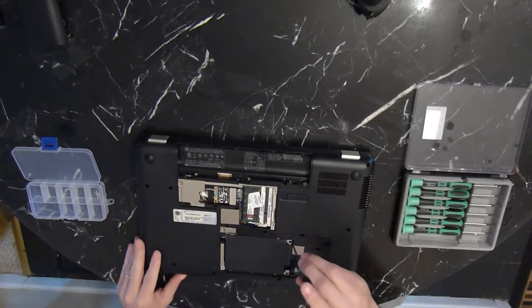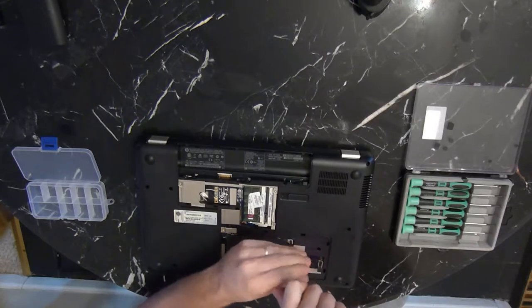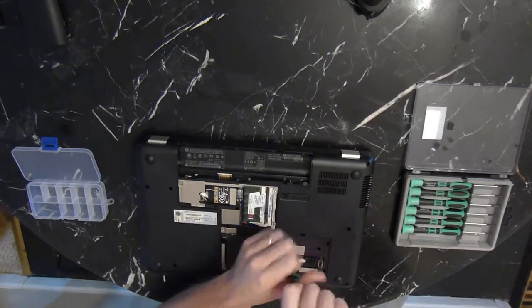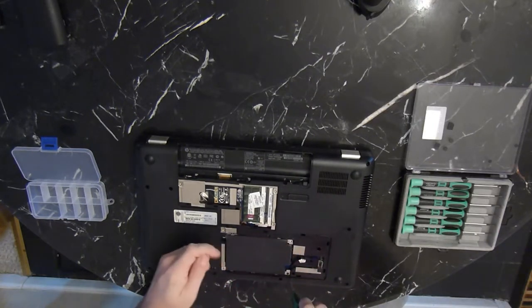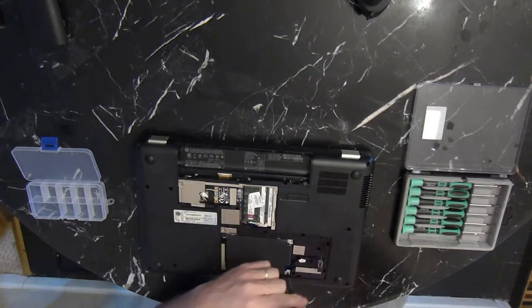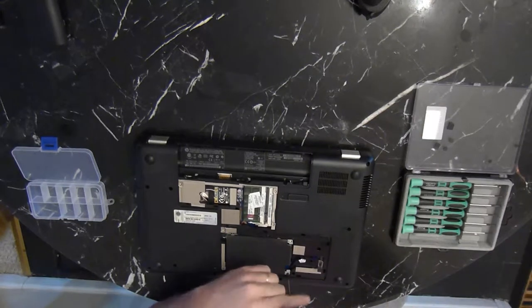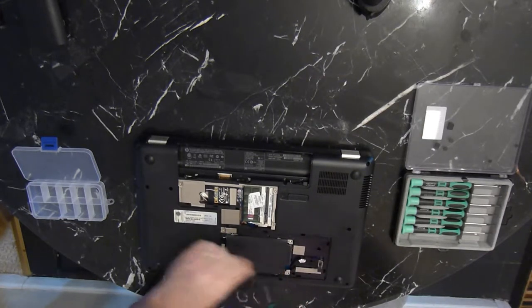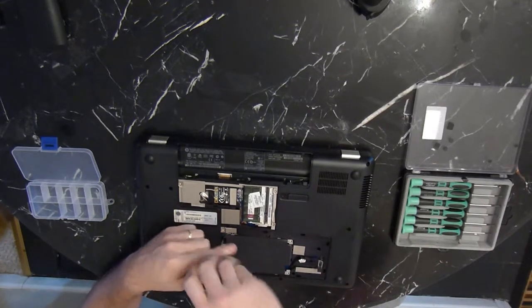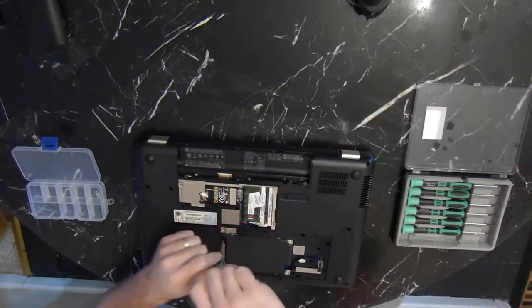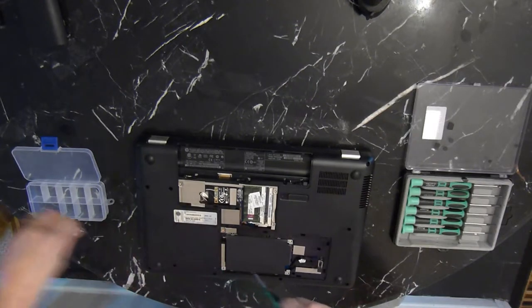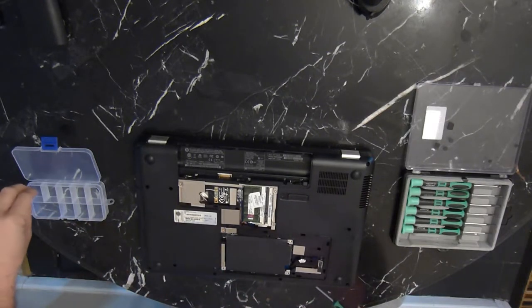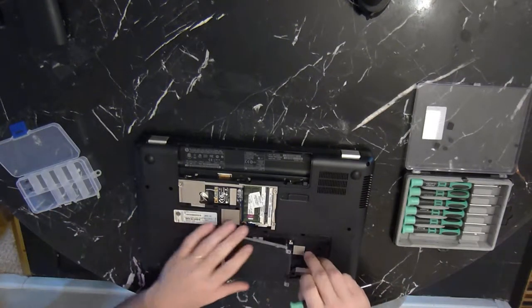To remove the hard drive, just pull up on the data cable, and it'll release it from the motherboard. And you've got a couple screws here. Once you get those screws out, the hard drive just lifts up. Set that to the side.